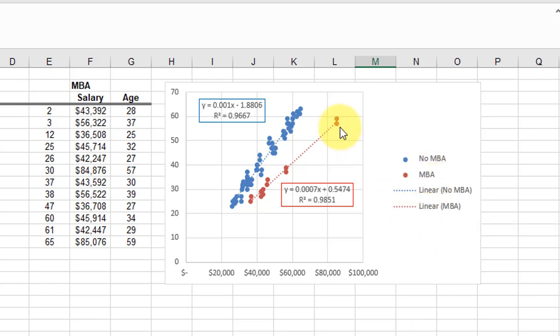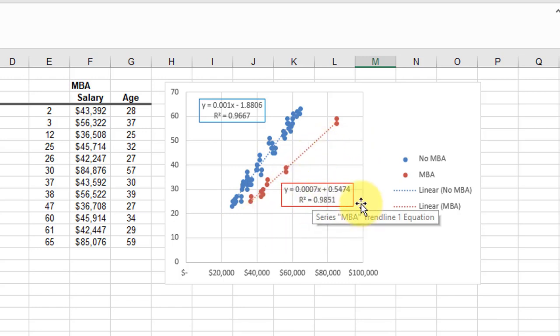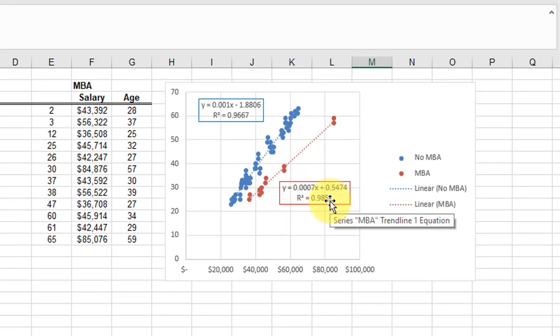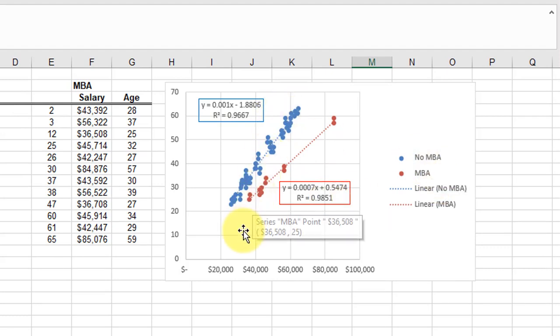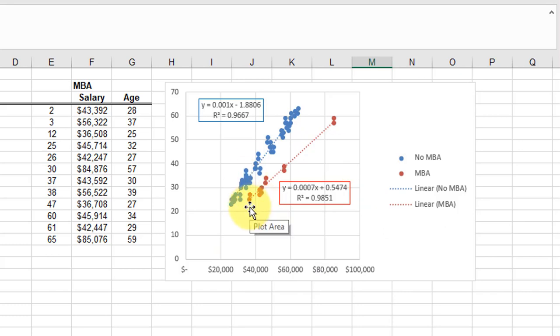So now we have our chart and it shows the legend there. The trendline with an MBA is in red and the equation of the regression line with an MBA, and of course blue without the MBA. You can format this further to really make it look good.